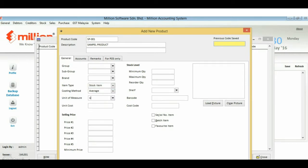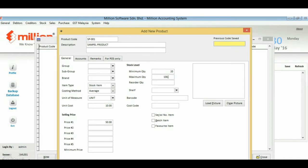Besides that, the system allows you to do stock control by setting up your stock level. The system will generate a message automatically when your stock meets the stock level that you have set.